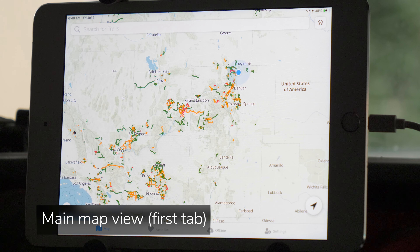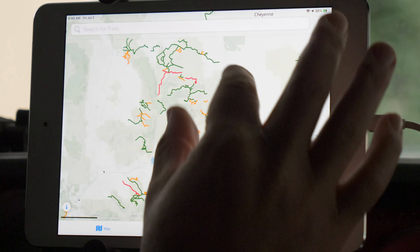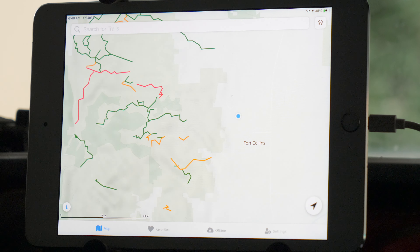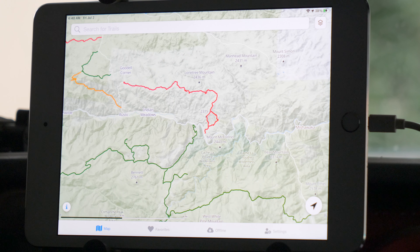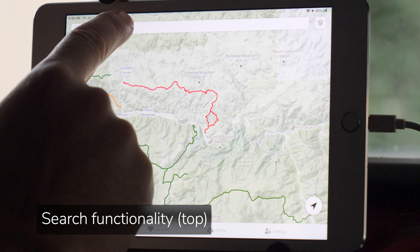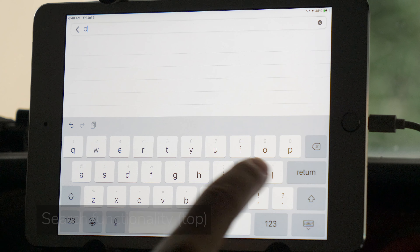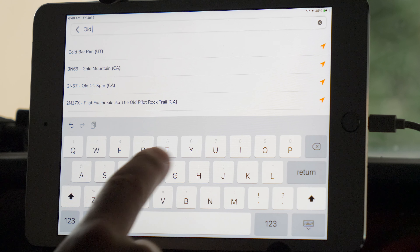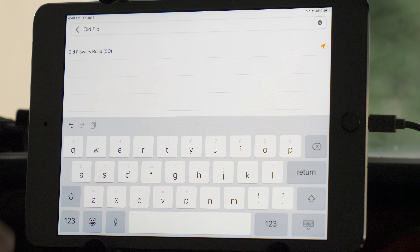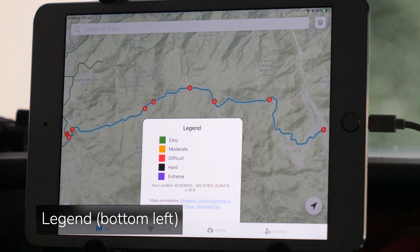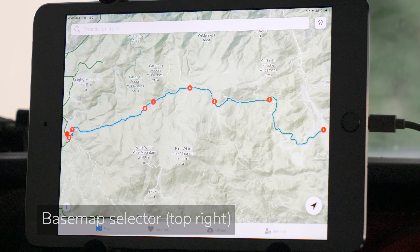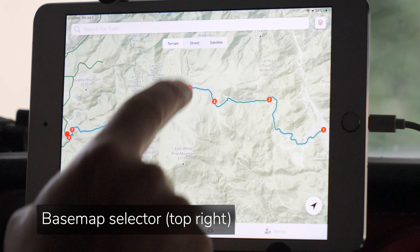The first view that you will land upon will be our main map page. Feel free to navigate around and look for trails of your interest. The search bar at the top of the screen will also help you find trails. Two more features on this main map screen are the legend located in the bottom left and the base map layer selector located in the top right.